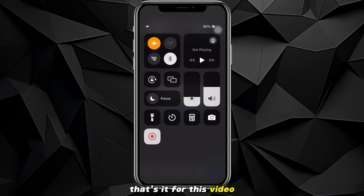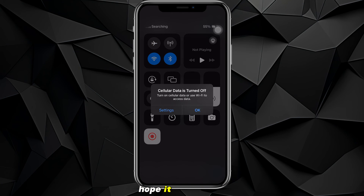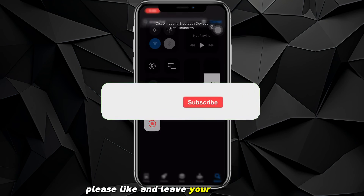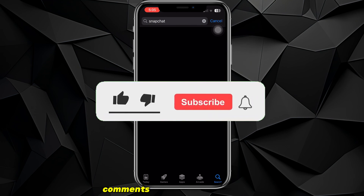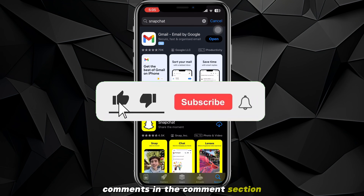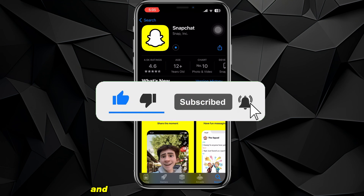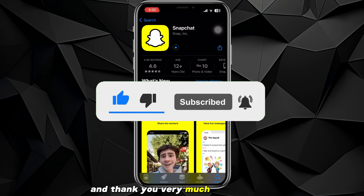That's it for this video, hope it was useful. Please like and leave your questions and comments in the comment section, and don't forget to subscribe. Thank you very much for watching.